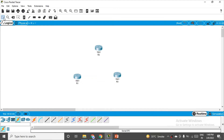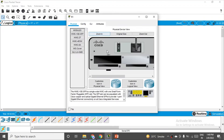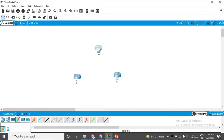Click on router R1 and go to the Physical tab. Zoom in — you can see there is a power switch for the router. Switch it off, then place the HWIC-2T module, which provides two serial ports. Remember this HWIC/2T — it is the module you need. Place it in the slot and then switch the router back on. You have to do this similarly for R2 and R3 also.